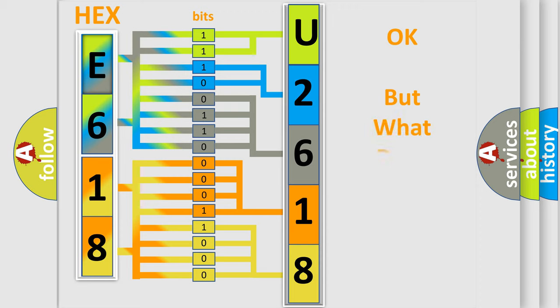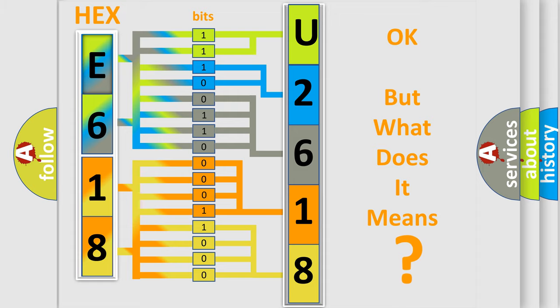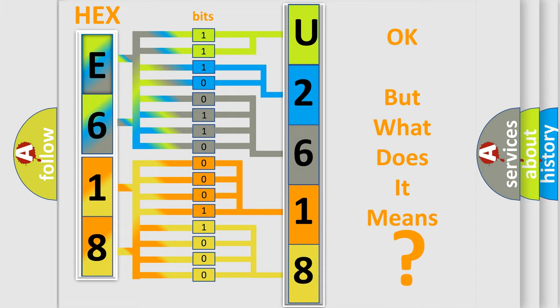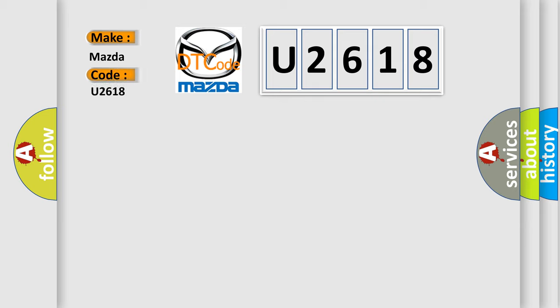The number itself does not make sense to us if we cannot assign information about what it actually expresses. So, what does the diagnostic trouble code U2618 interpret specifically for Mazda car manufacturers?